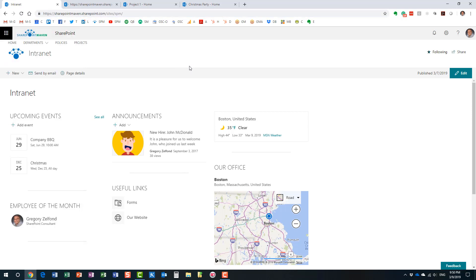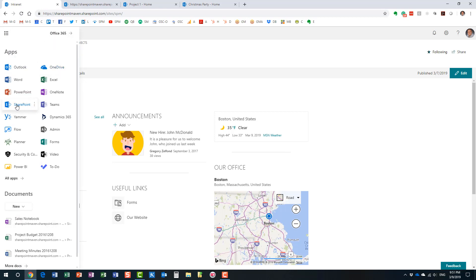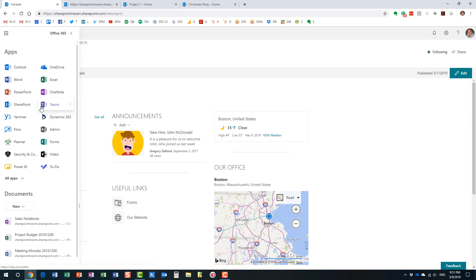To recap: SharePoint is still a collaboration platform — a great application used by organizations to collaborate internally and externally. Office 365 is now a suite of products, SharePoint included. Depending on what license your organization has acquired, you get a different mix of tools, but SharePoint, OneDrive, and email are included in most plans. I also did a video explaining the difference between SharePoint and OneDrive — definitely check that out on my YouTube channel.